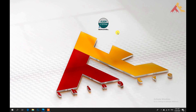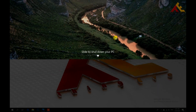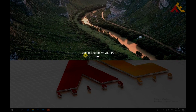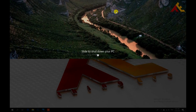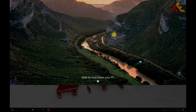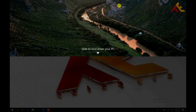We are going to slide down the PC and shut down the PC. We are going to click on this program and click on this video. We will be able to slide down the PC and shut down the PC.